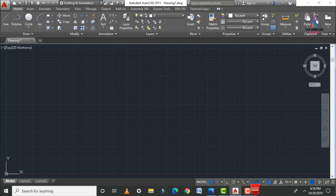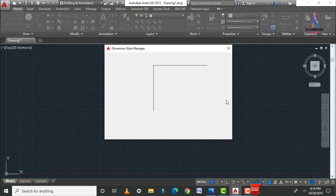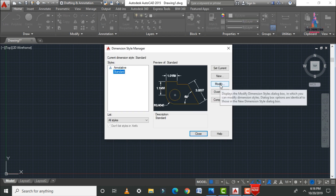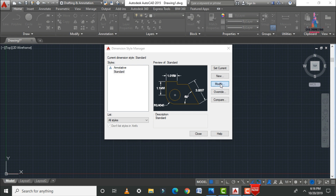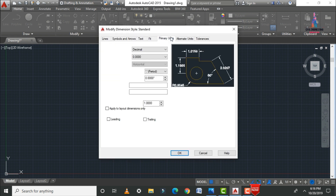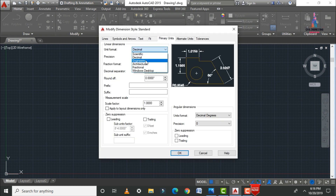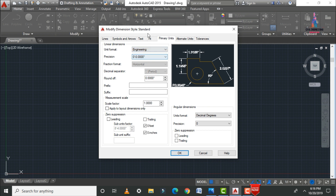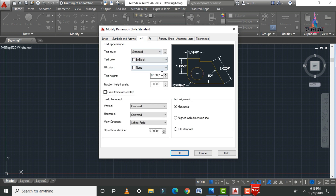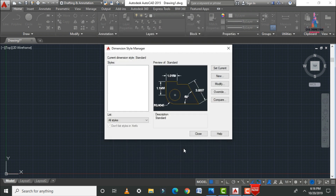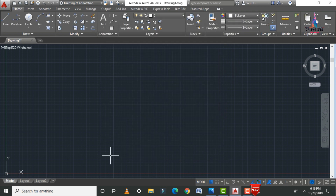Click on the Modify option to change dimensions from decimal to engineering. Select Primary Units and set the unit format to Engineering. Then select the Text tab and set the text height — I'm taking it as 9 inches. Click OK and close the dialog.